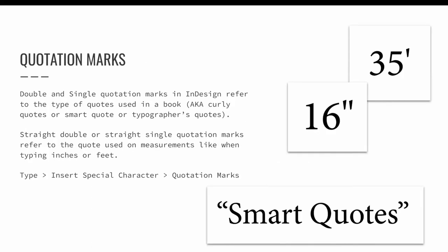Quotation marks can be formatted like a quote in a book or measurements like when you type inches. These different types of quotation marks are called many things, so you may have heard them referred to as something different than they will be called in InDesign.